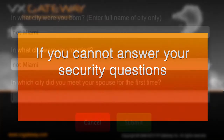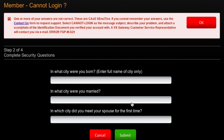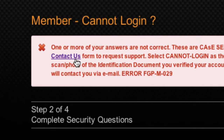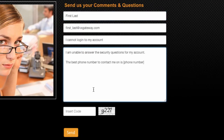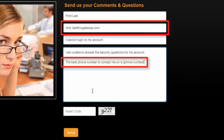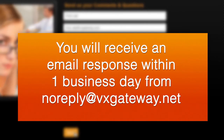If you don't provide the correct answers to your security questions, a notification will appear prompting you to submit a contact us ticket. Click on the link within the notification and you will be directed to a contact us ticket. Complete the form, remembering to double check the email and phone number you entered. Click submit and within one business day a VxGateway customer service representative will respond to you via email. Look for an email from noreply@vxgateway.net.